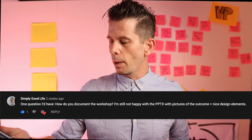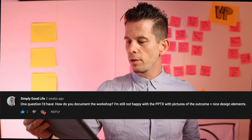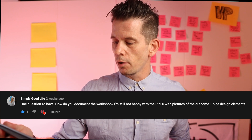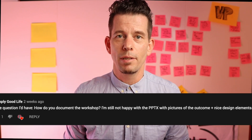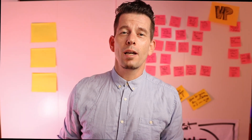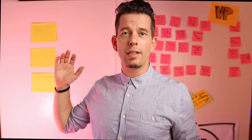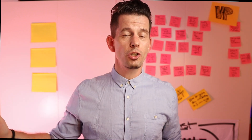I'm still not happy with the PowerPoint with pictures of the outcome plus some nice design elements. And I agree with you, Adam. So let's look at a couple of ways to document the workshop or the meeting.